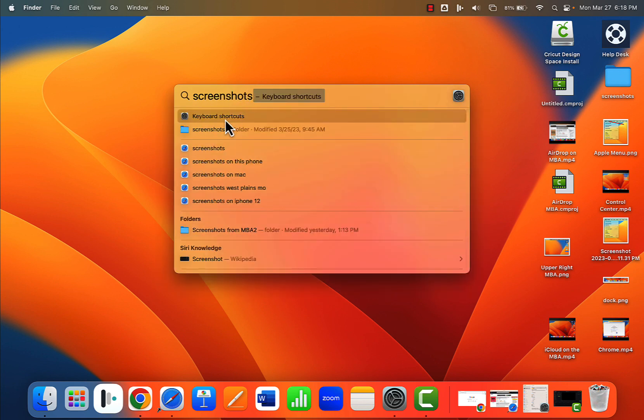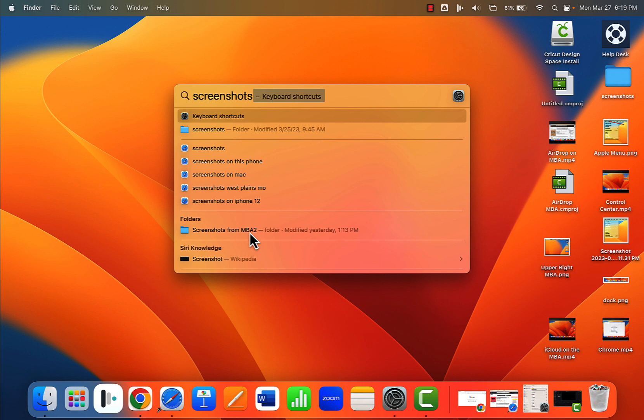And as you can see, it's going to show me everything in reference to screenshots. Well, I know I have it right here on my desktop, but there's also another one called screenshots from MBA2. So which one is it? I'm not sure.